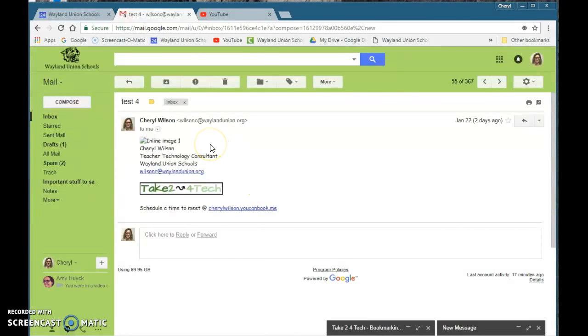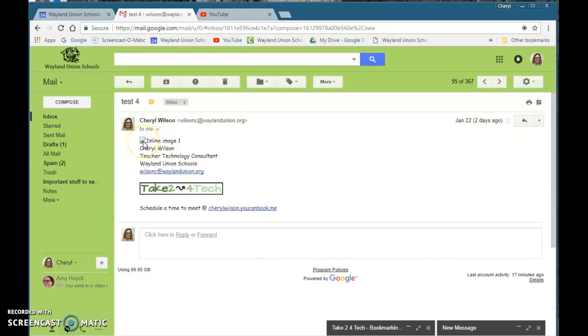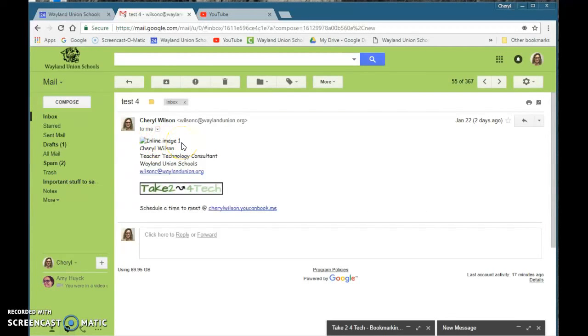Lately I've received a few emails where there's supposed to be a picture there. You see something like a little mini picture that says inline image one, and if you try to click on it and open it, nothing happens.